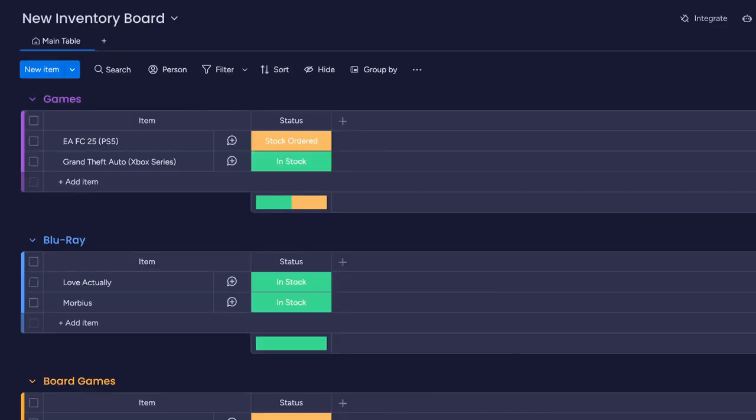To demonstrate how this looks, here is a simple board in Monday.com that displays the inventory of a small number of products from an online retailer.